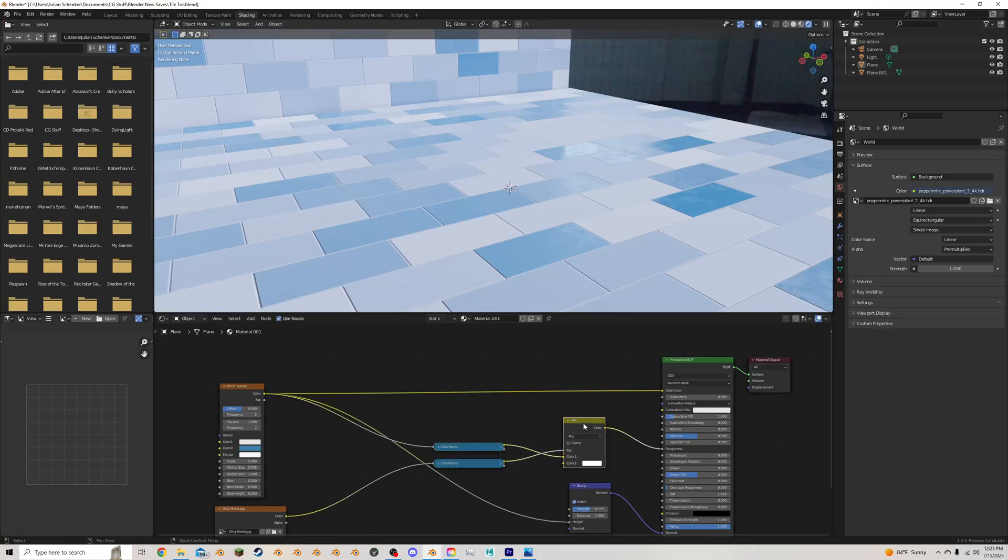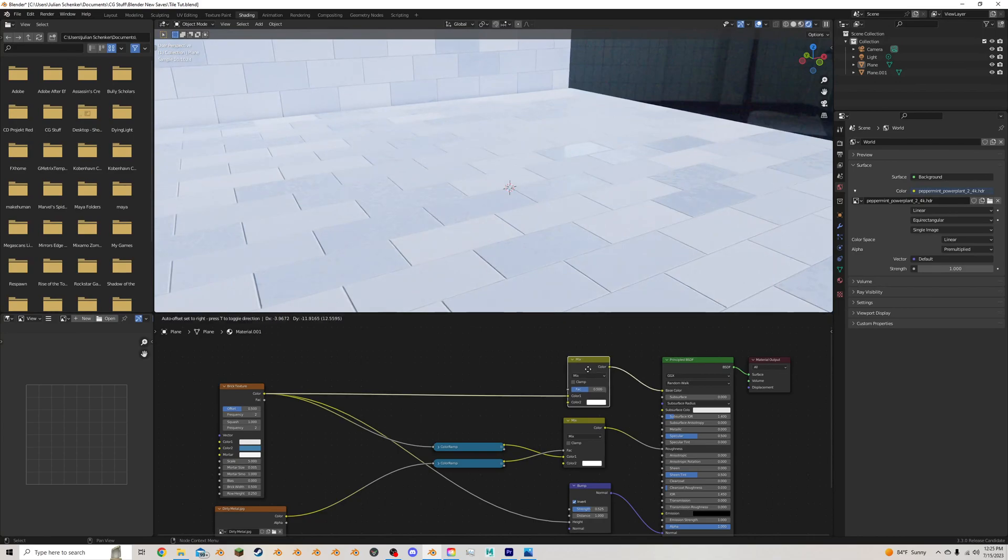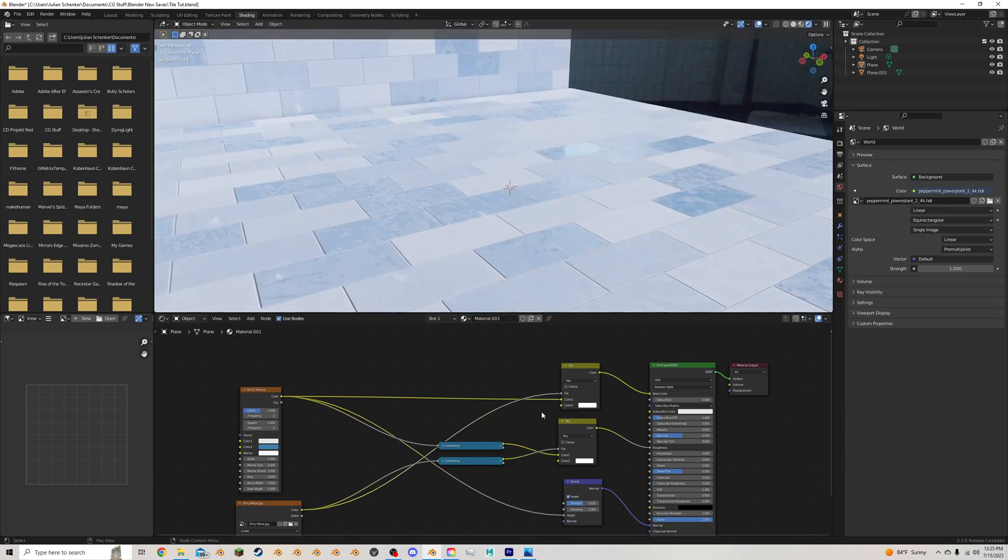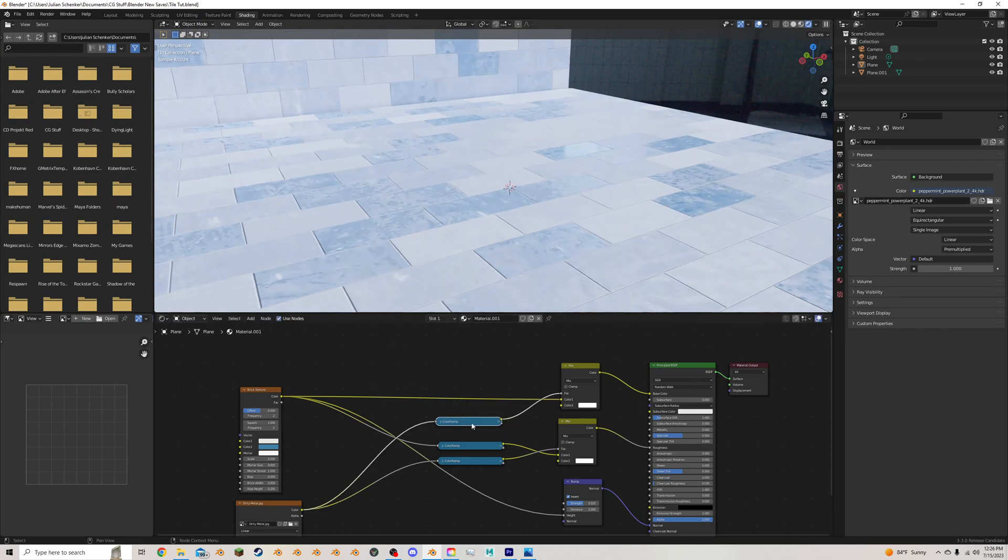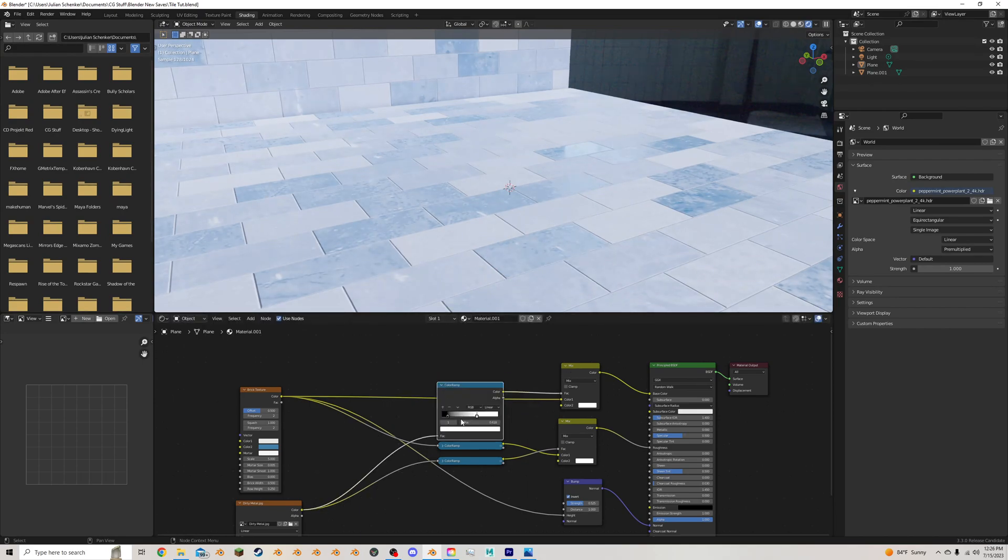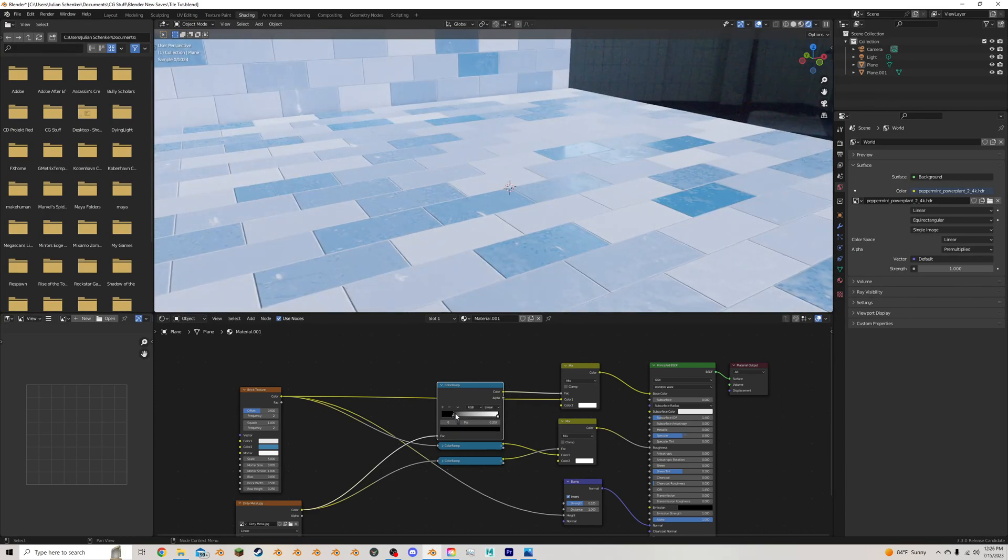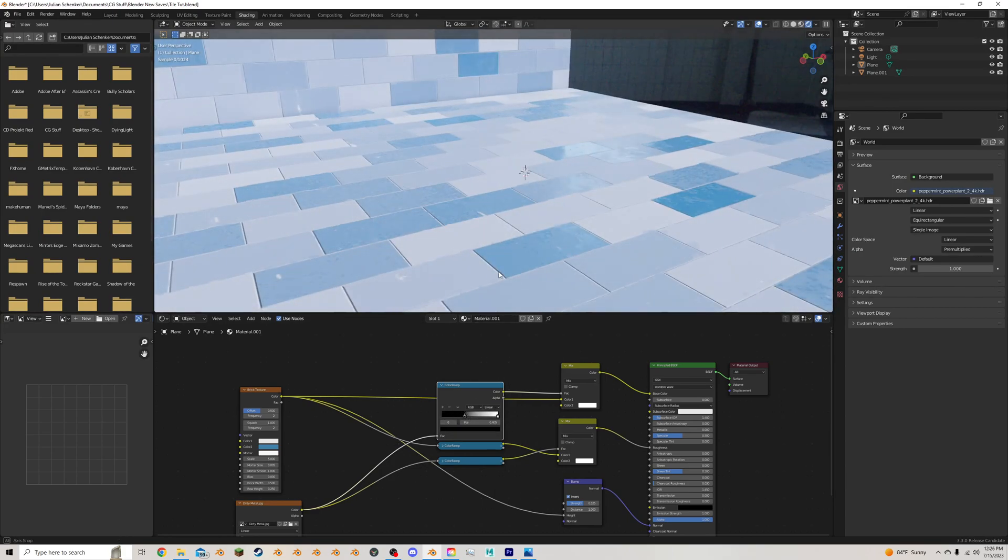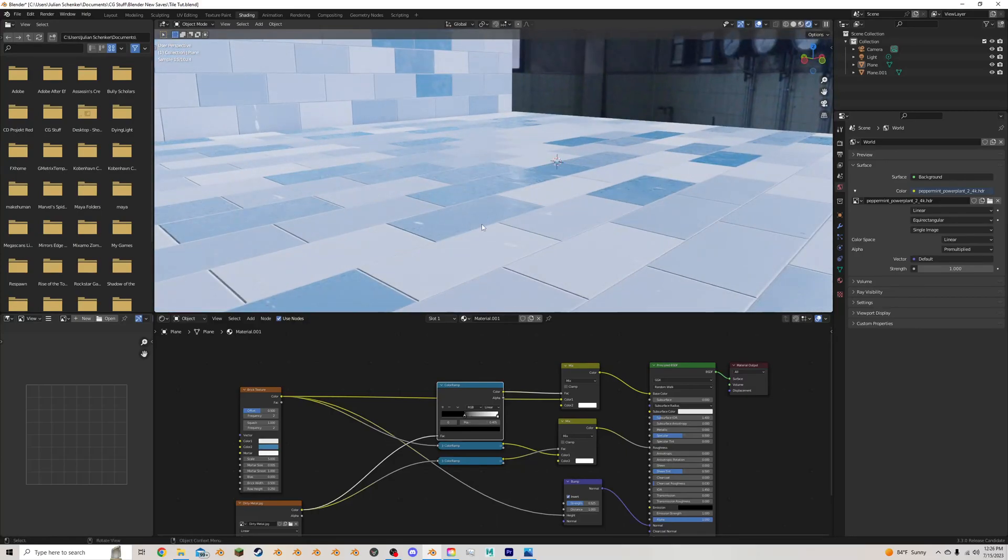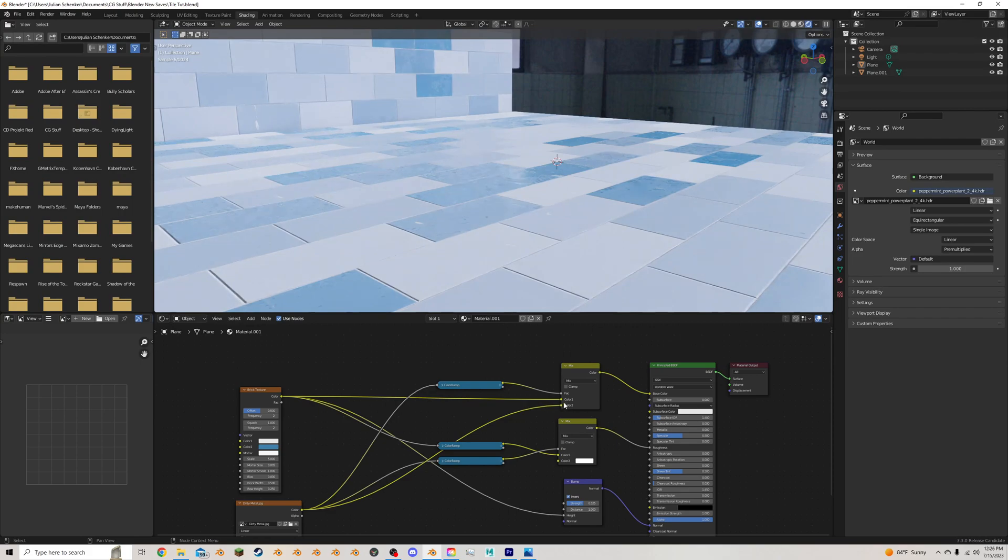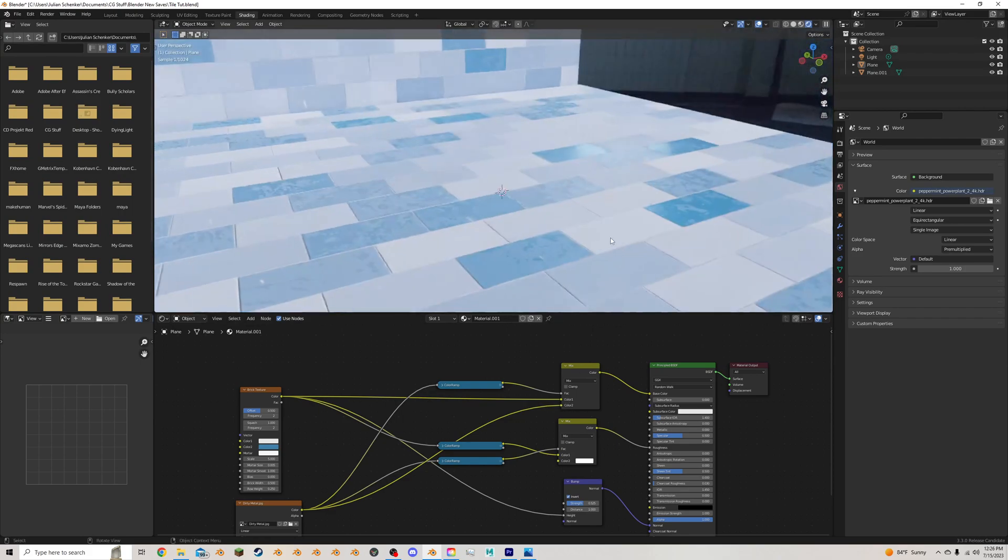Now, if you want even more smudging, what you can do is do this whole process here, except into the color. So you take this mix, duplicate it up, and put it here. You take this dirty metal, put it into the factor. You duplicate this dirty metal control. Put it here so you can control how much of the original you're seeing and how much of the new material you're seeing. So I want something like this, so we're getting some little flecks of discoloration. And if you really want to get into it, you can plug the dirty metal itself into this color too here. Like that.